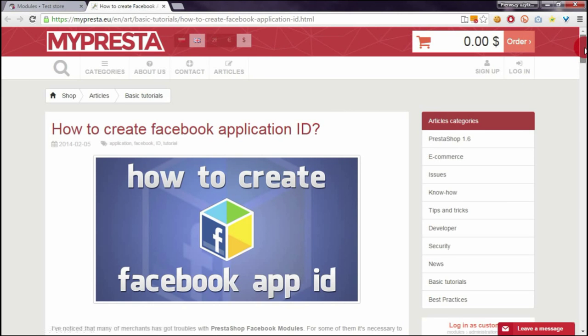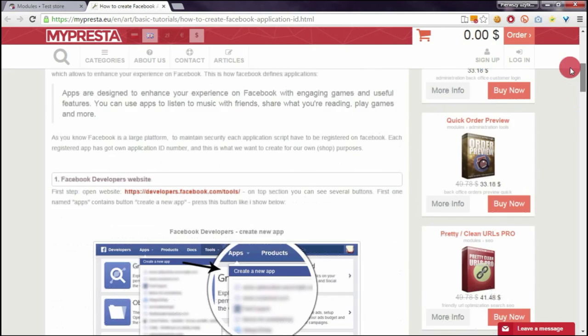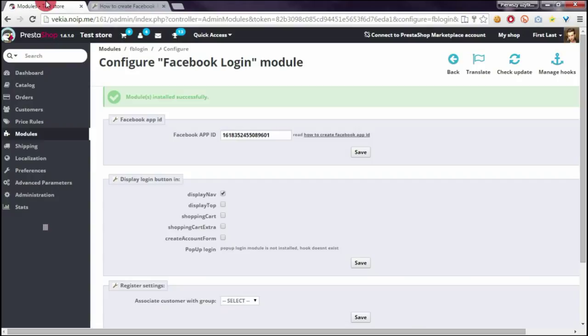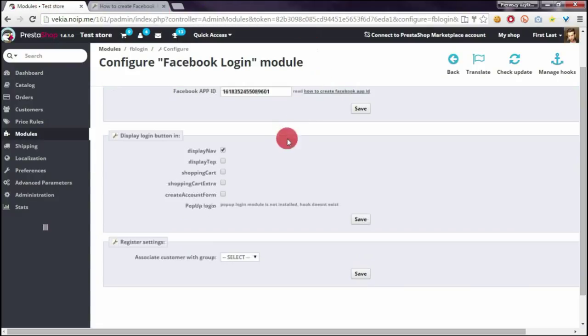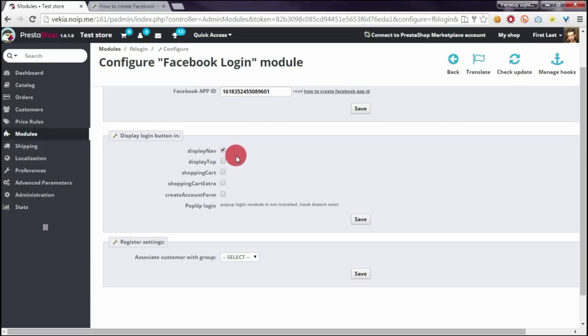In second section you have to select position where the Facebook login will appear. So I selected display nav section.